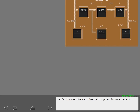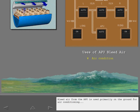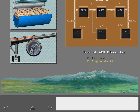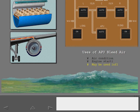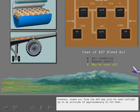Let's discuss the APU bleed air system in more detail. Bleed air from the APU is used primarily on the ground for air conditioning and engine starting. However, bleed air from the APU may also be used in flight up to an altitude of approximately 22,000 feet.